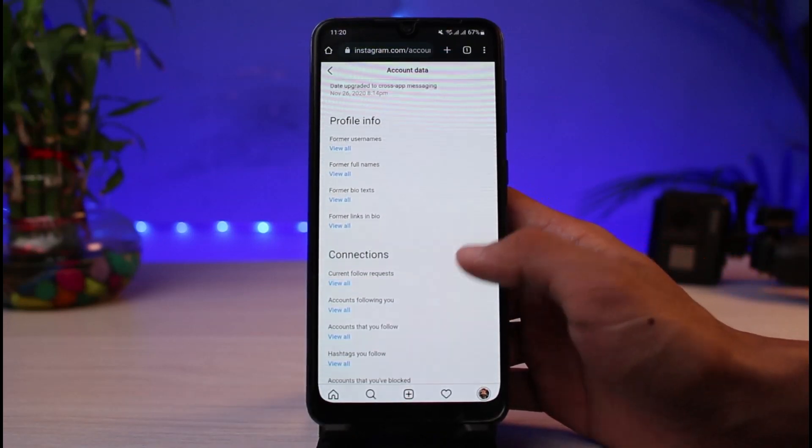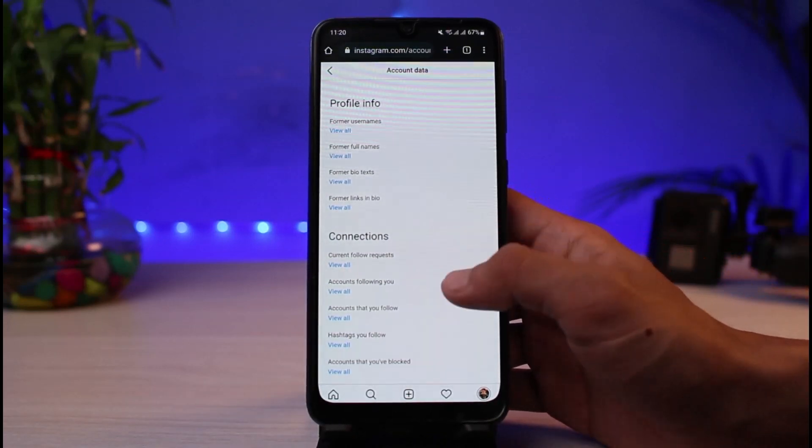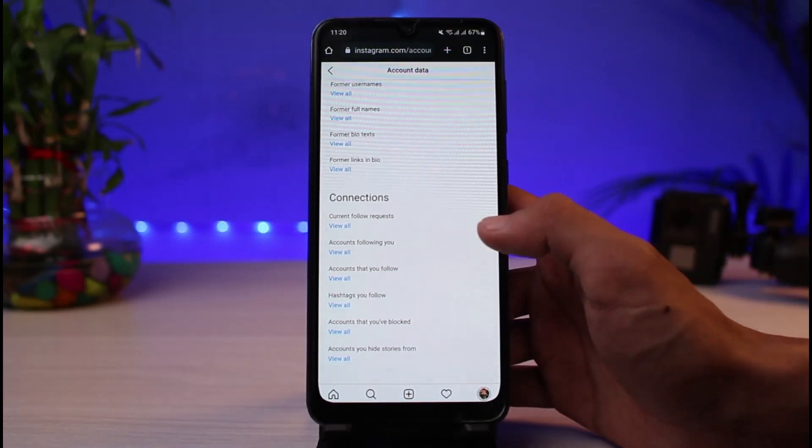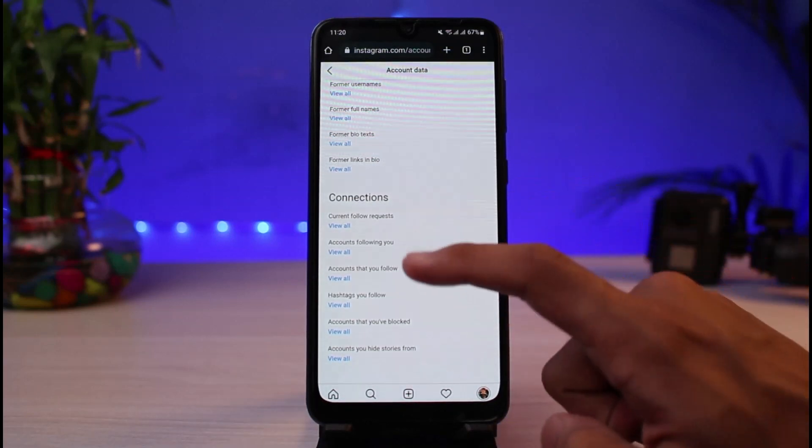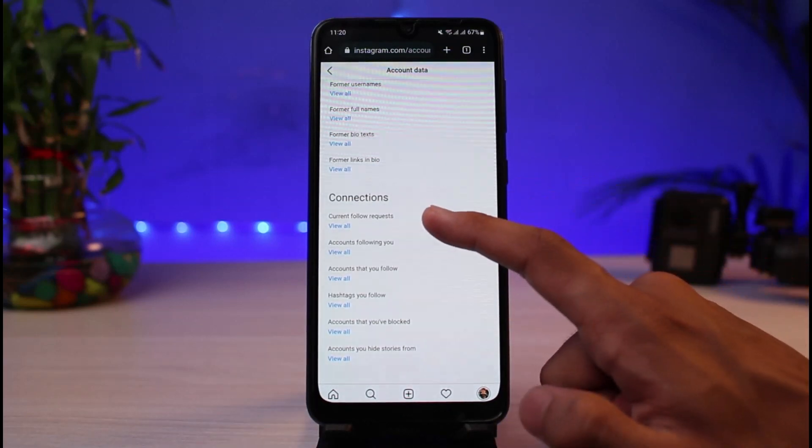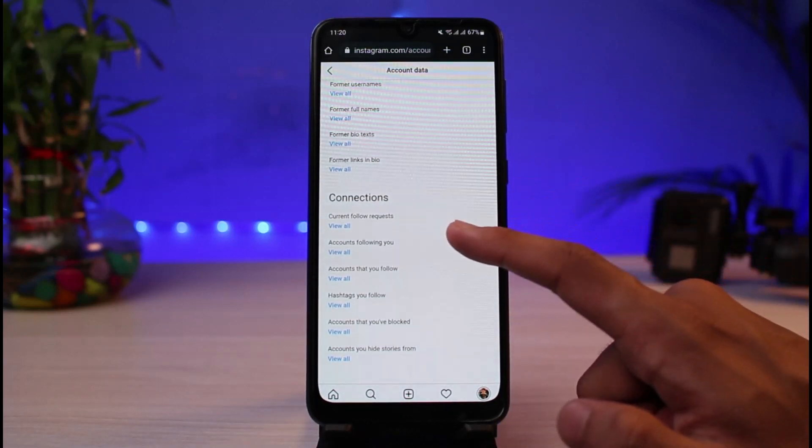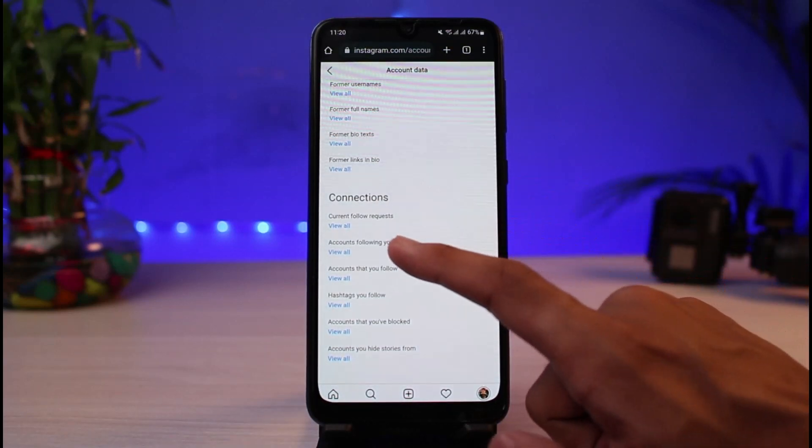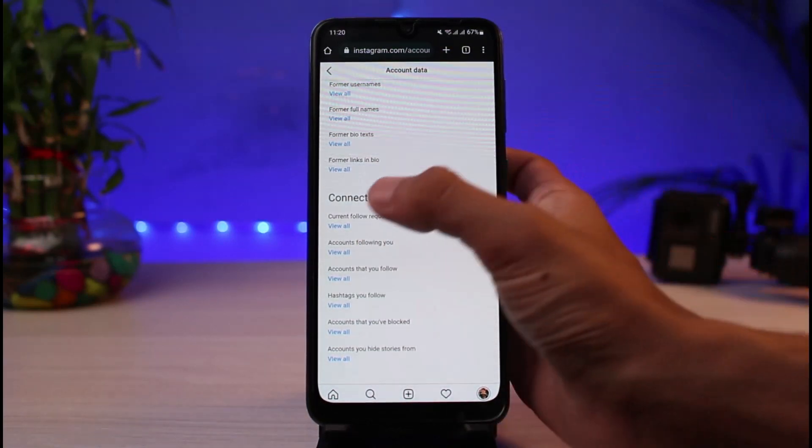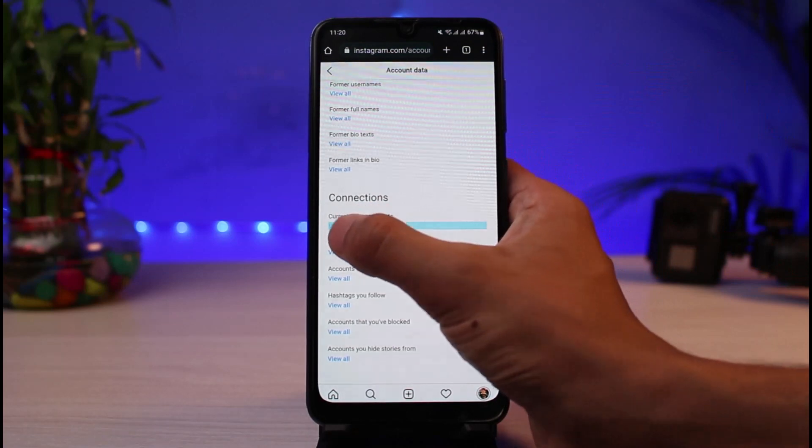Over here you want to actually scroll down and go through this section which says connections. Right at the very top you can see it says current follow request. All you have to do is simply tap on this view all button.